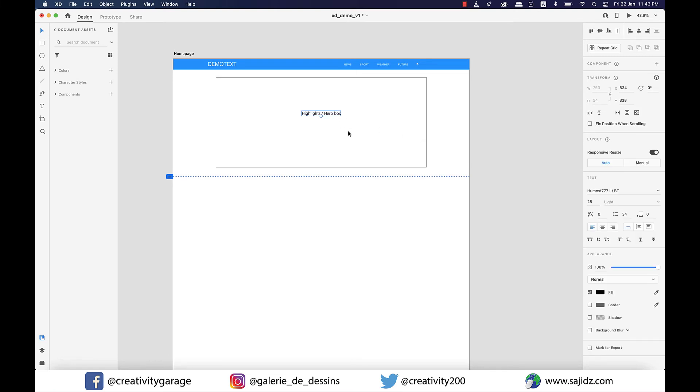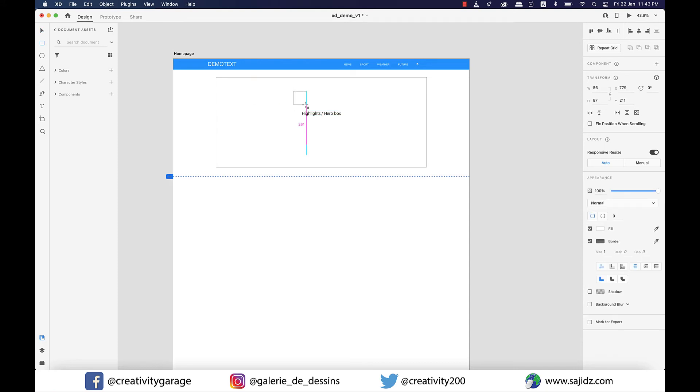So let's grab the rectangle tool and click-drag to make a rectangle. For the ones who've missed my earlier XD videos, I'll be sharing the link to the free UI kit in the description, so if you haven't downloaded it yet you can do so now.